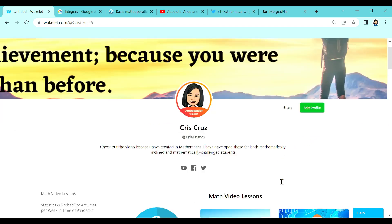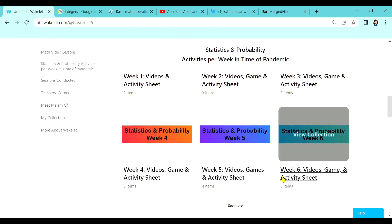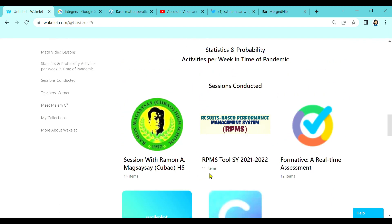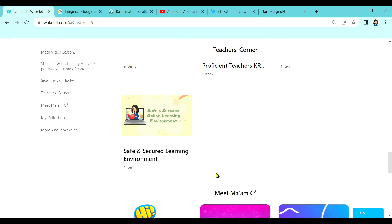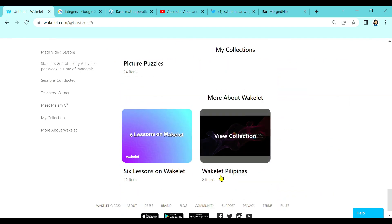I hope you learned something from this video. Next time, I'm going to show you the different layouts of collections in Wakelet.